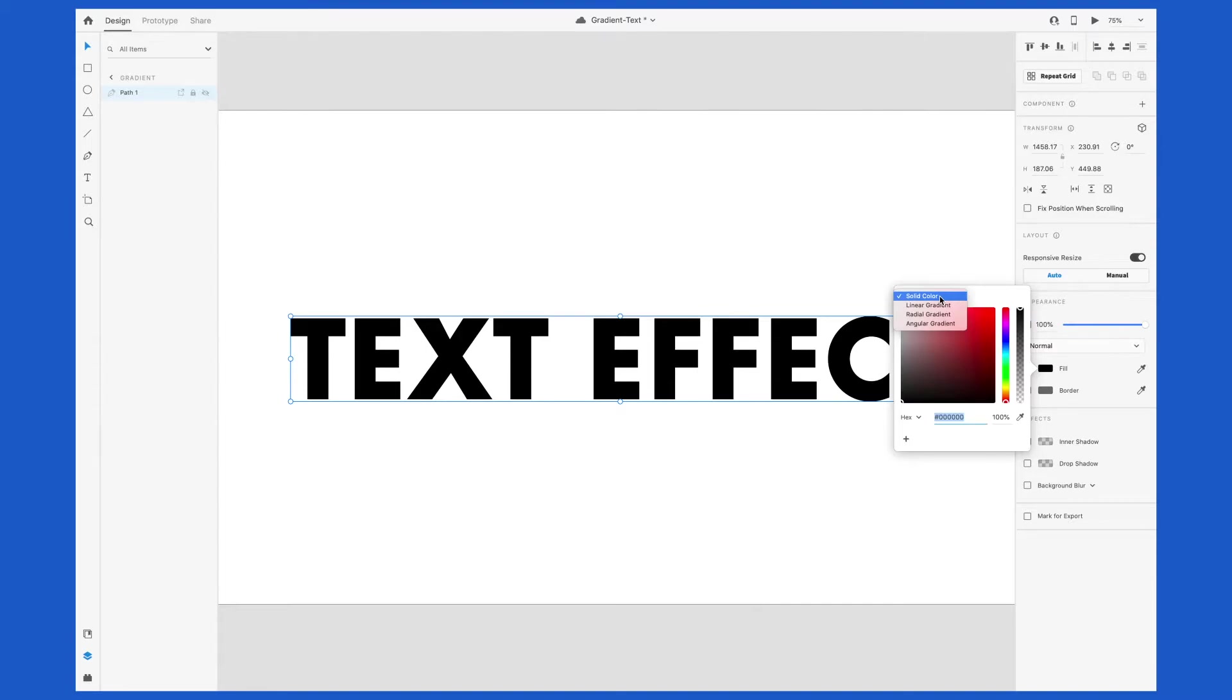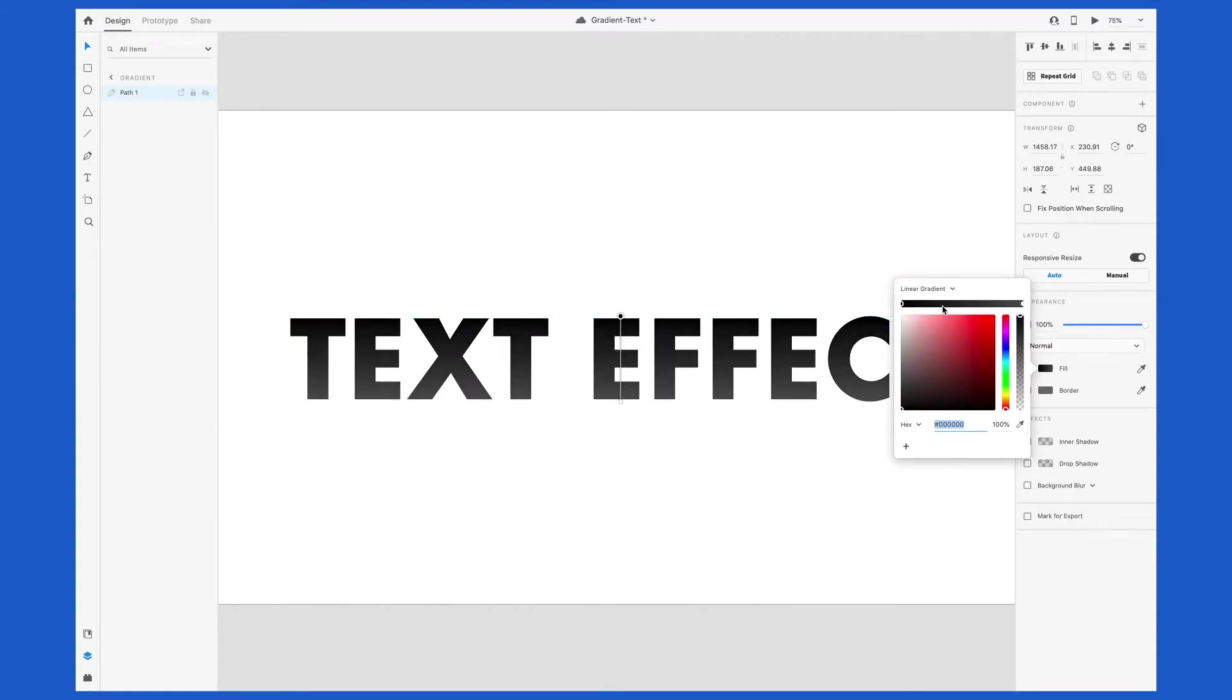Whereas before, when we just had this as text, we didn't have this option. We could only change the color. So from here, you can play around and choose whichever type of gradient you want. I'm going to start with a Linear Gradient.